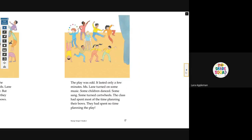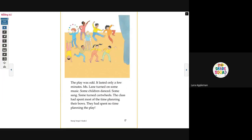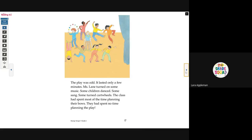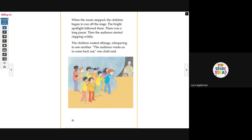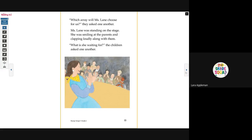The curtain opened. The play was odd. It lasted only a few minutes. Miss Lane turned on some music. Some children danced. Some sang. Some turned cartwheels. The class had spent most of their time planning their bows — they had spent no time planning the play. When the music stopped, the children began to run off the stage. The bright spotlight followed them. There was a long pause, then the audience started clapping wildly. The children waited offstage, whispering, 'The audience wants us to come back out.' 'Which array will Miss Lane choose for us?' they asked one another.